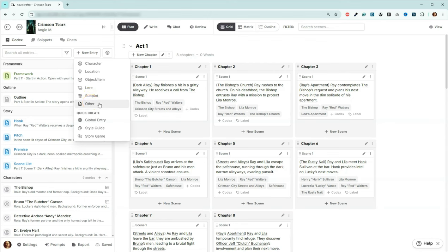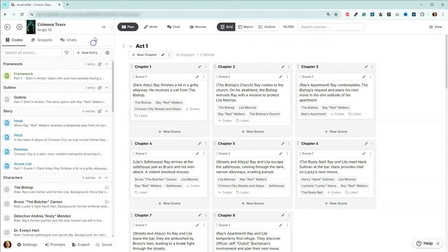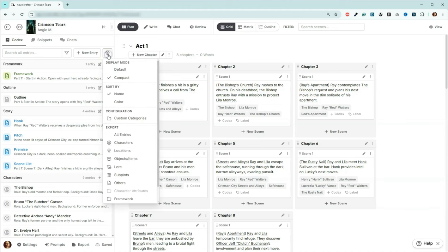So let me show you how I make these custom categories. It's actually right here. This gear icon right next to new entry is where we're going to go and we're going to come down here to custom categories.